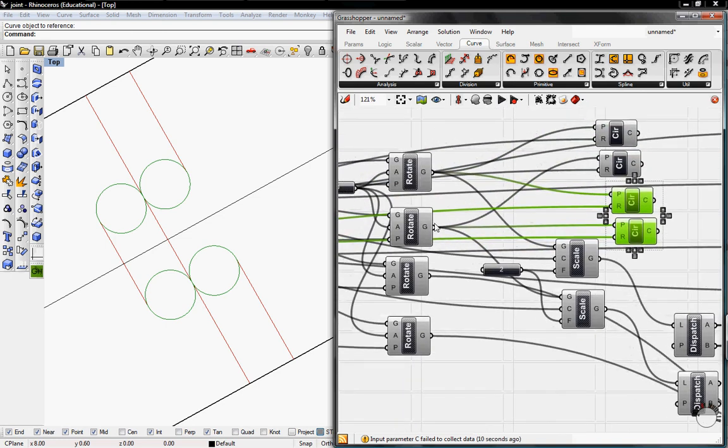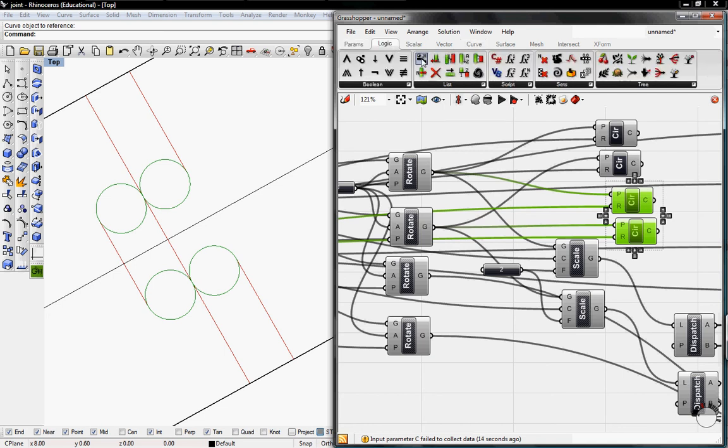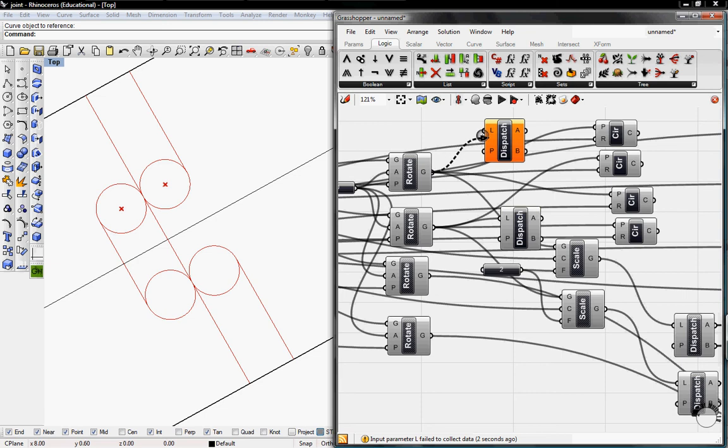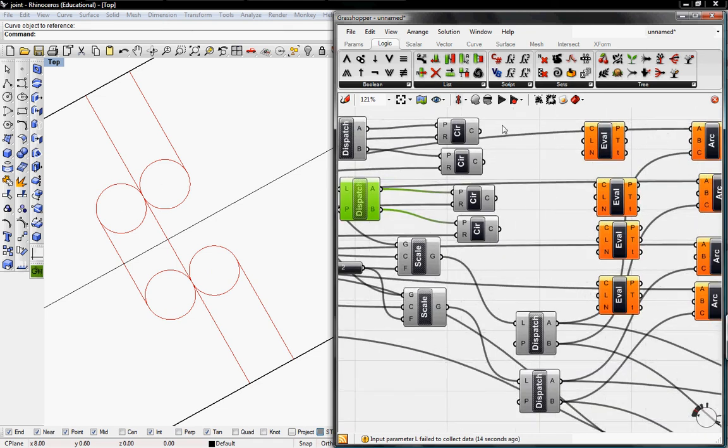And then we need a dispatch to find out the we're going to match these geometry so we have four separate circles. Let's go to logic and grab the dispatch again. And then reconnect the A and B to the respective circles. We're going to un-preview the dispatch. And then connect the curve to the circles.